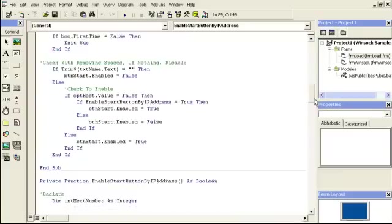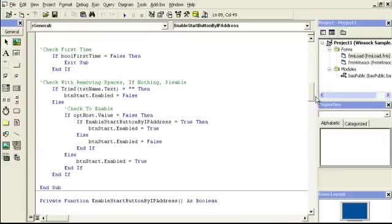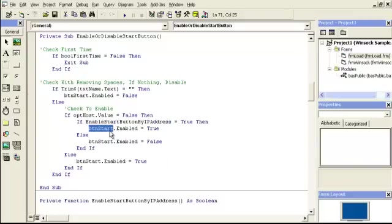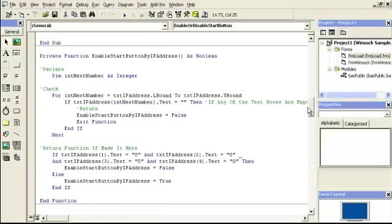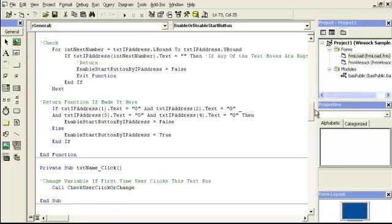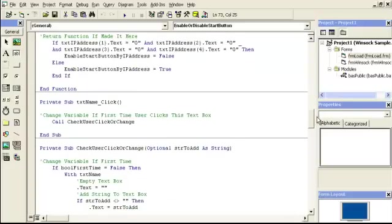So if we go above, you'll see right here — it's just asking this function: is the IP address ready? If so, then the start button is ready. If not, the start button is not ready. When you keep the function together like that, it's easy to remember — just run that function to see if the IP address is valid or invalid.